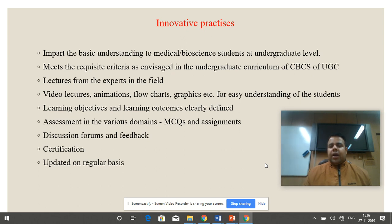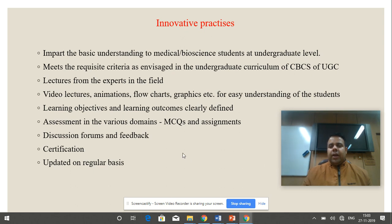This course will have a discussion forum and feedback mechanism which will be monitored on a regular basis. At the end of completing this course, students will receive a certificate, and the course will be updated regularly.